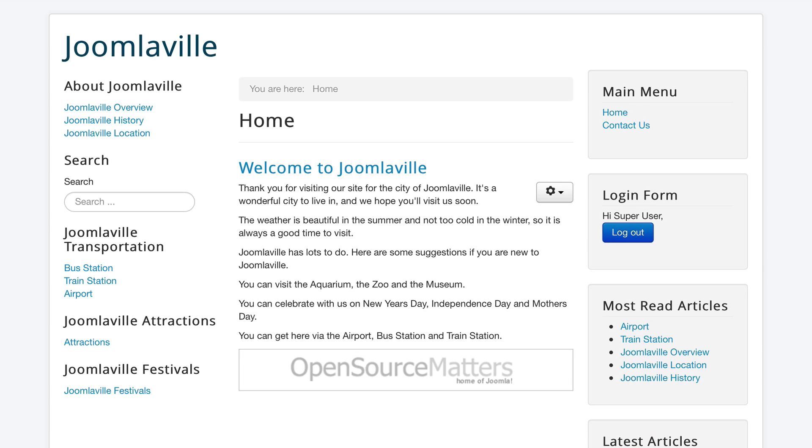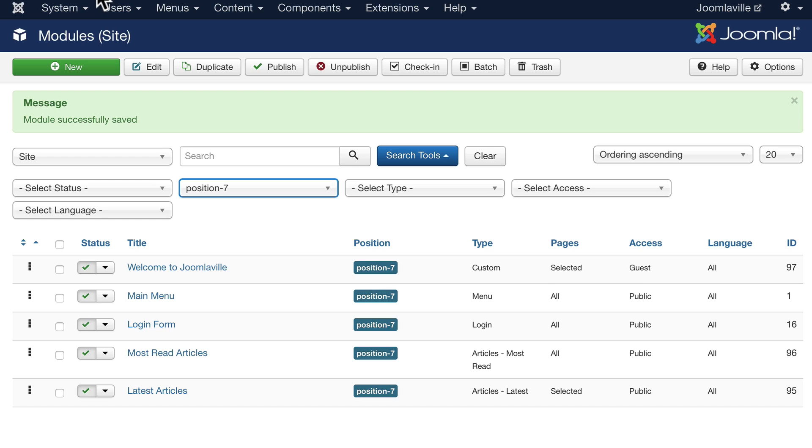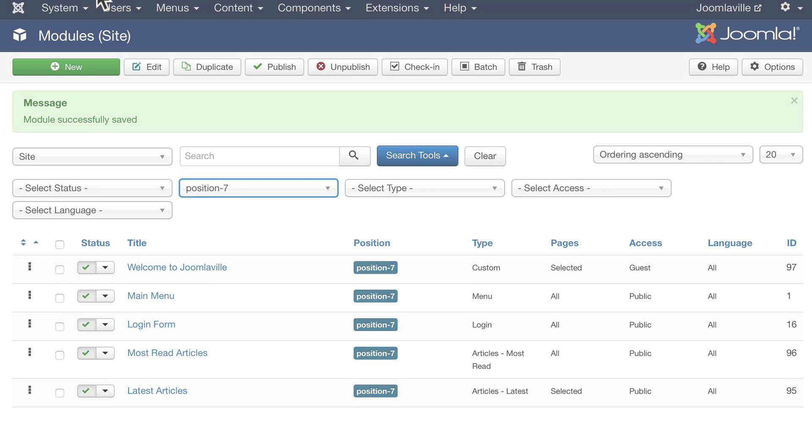And the welcome message disappears. Now, why would I want to do that? Why does a logged-in user need to be welcomed? They're already logged in. So once again, modules—unbelievably powerful. There are extensions that make modules even more powerful, and we'll talk a little bit more about that in a little bit.